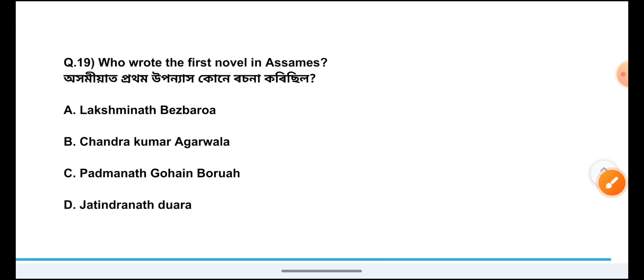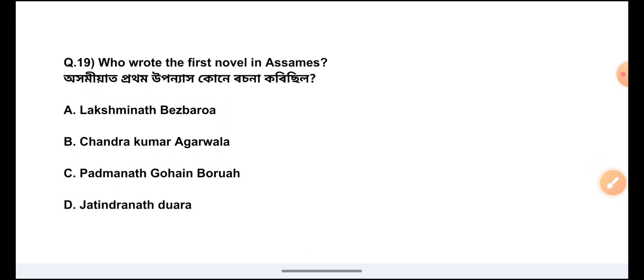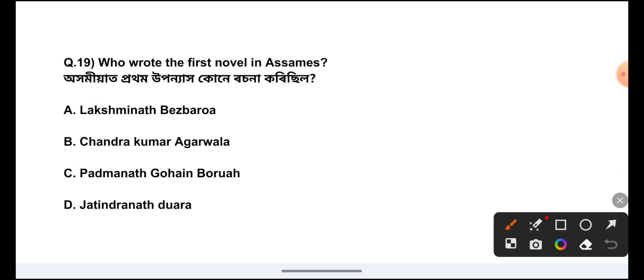Question Number 19: Who wrote the first novel in Assamese? The answer is Option C, Padmanat Ghaiborwa.